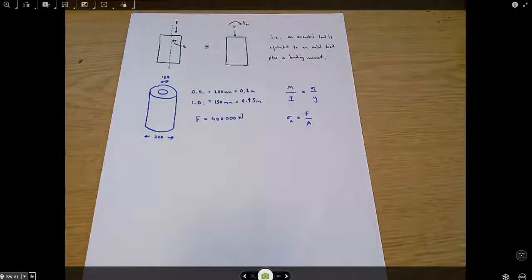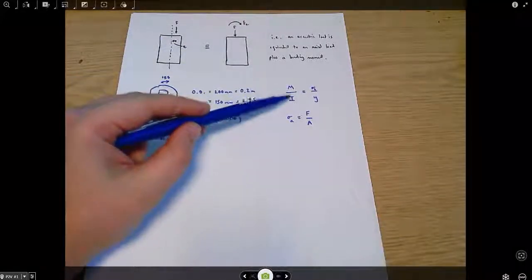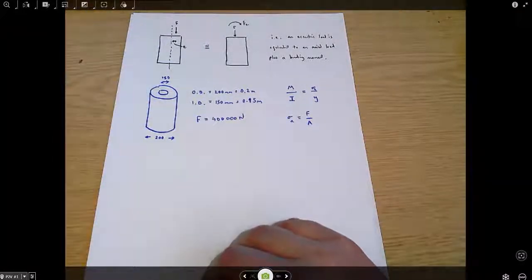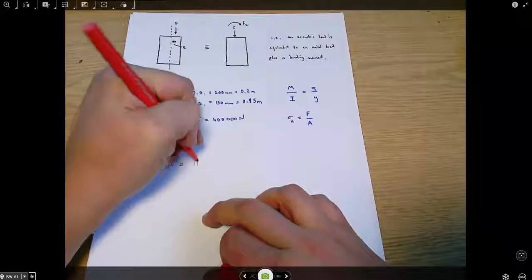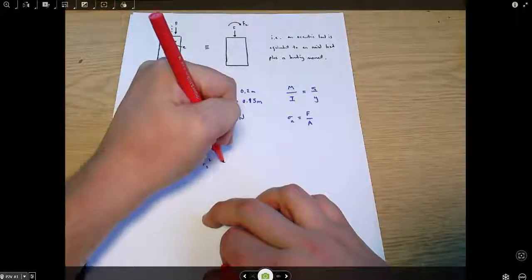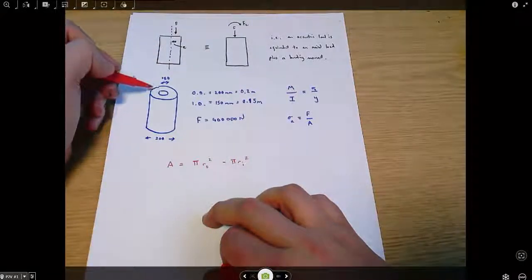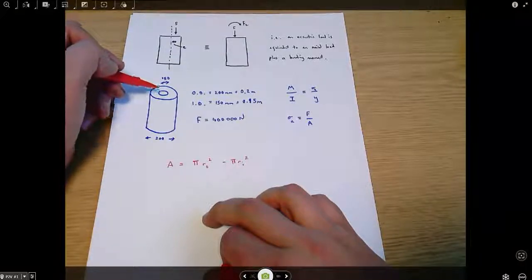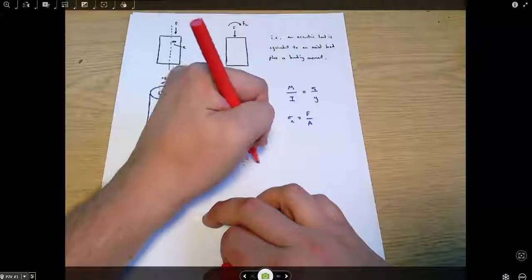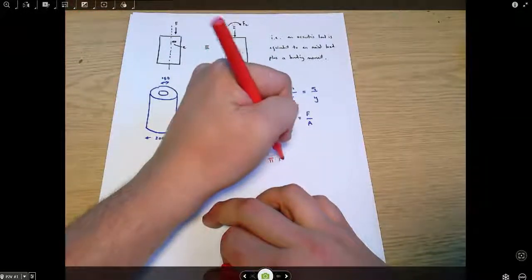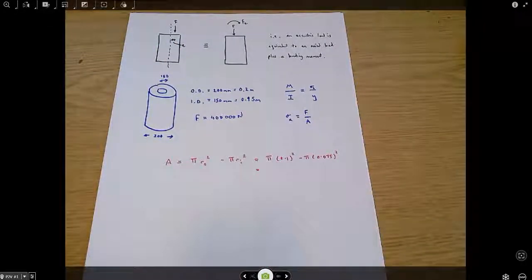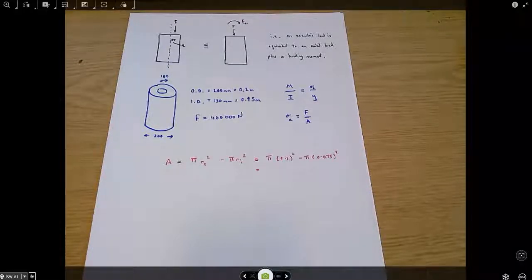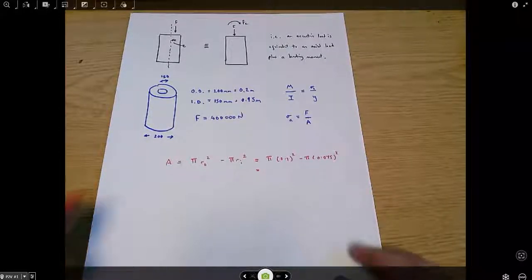Before anything else, we need two geometric terms: I (second moment of area) and the cross-sectional area A. The area is π·r_outer² minus π·r_inner². These are diameters, so we halve them to get radii: π×(0.1)² minus π×(0.075)², which gives A = 0.0137 square meters.